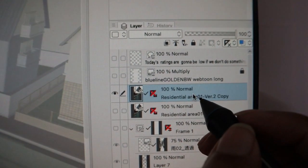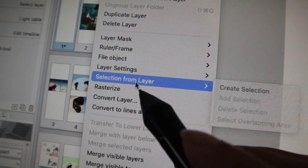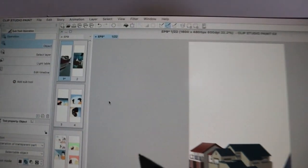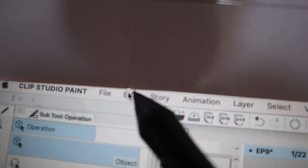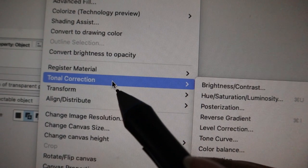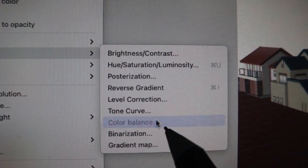You don't have to duplicate it if your computer can't handle it — just ignore that step. After duplicating, I either right-click and rasterize the layer, or go up to Layers and rasterize it from there. Once it's rasterized, go to Edit and then down to Tonal Correction, then Color Balance.